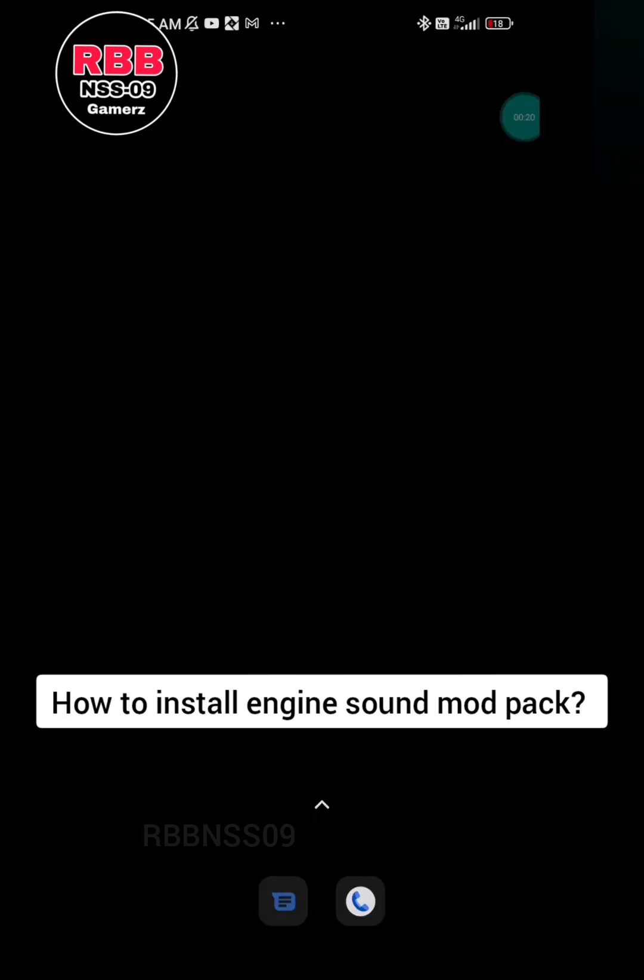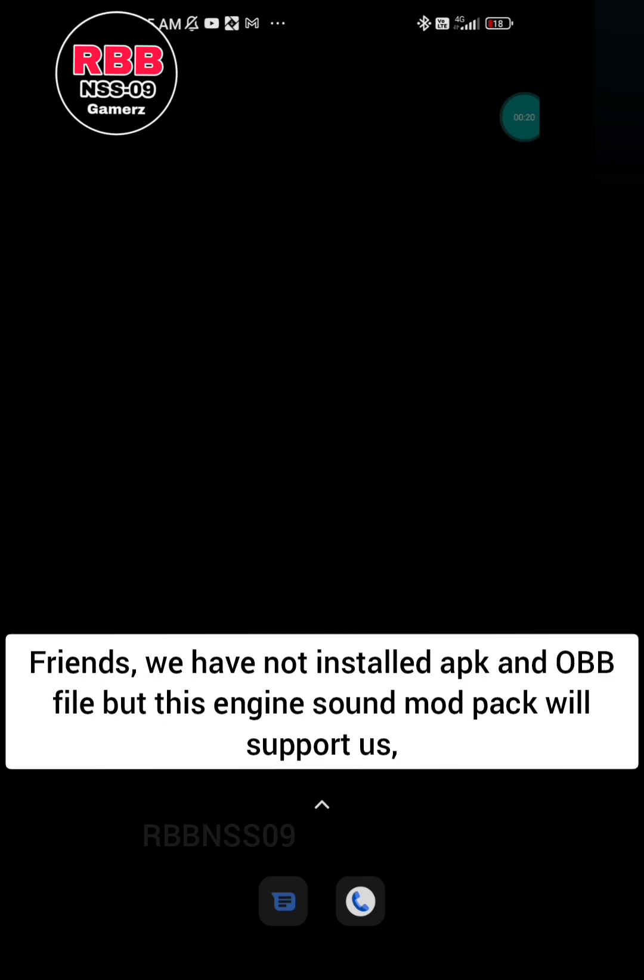How to install engine sound mod pack for Busted version 4.0.3. Friends, we have already installed the APK and OBB file, and this engine sound mod pack will be supported by it.